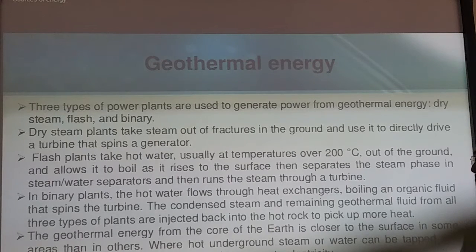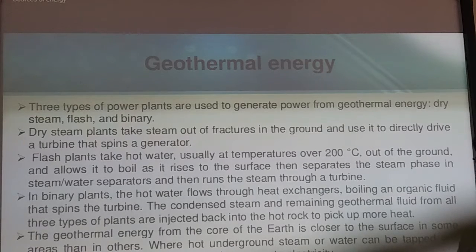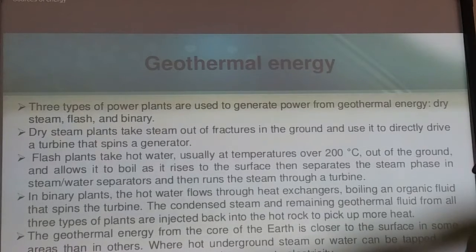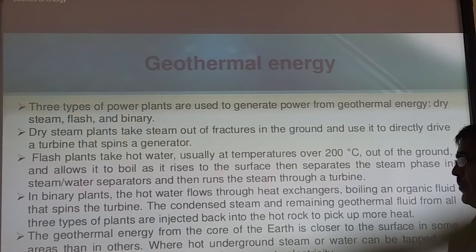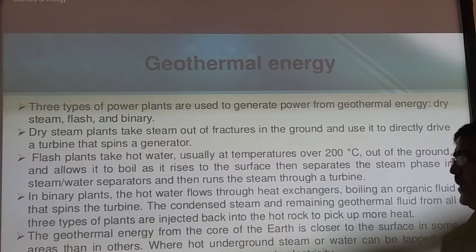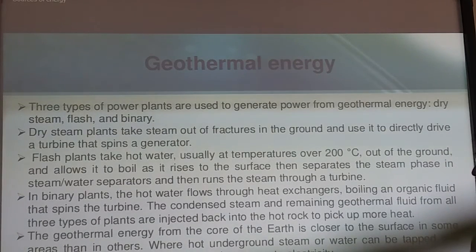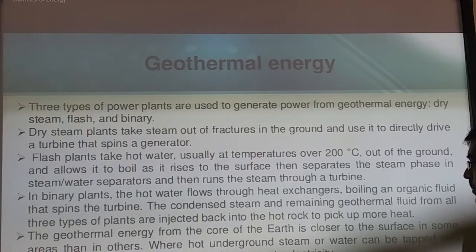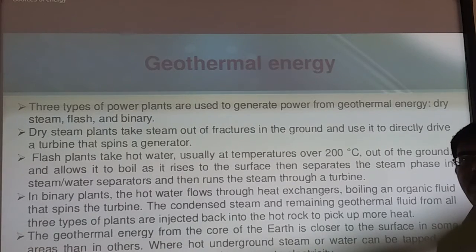In binary plants, hot water flows through a heat exchanger. The exchanger boils an organic fluid into steam to drive the turbine. Whatever boiling water is there is converted into steam, spinning the turbine. The condensed steam and remaining geothermal fluid from all three types of plants are injected back to extract more heat. This is similar to how a nuclear energy power plant works with turbines.